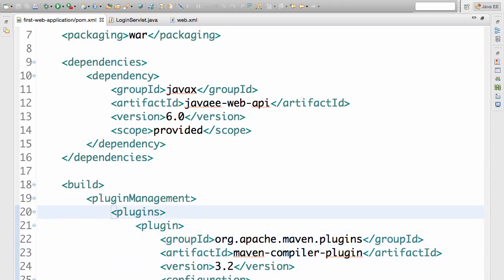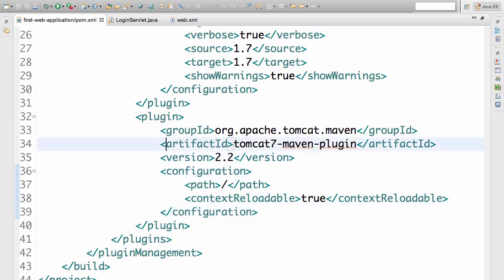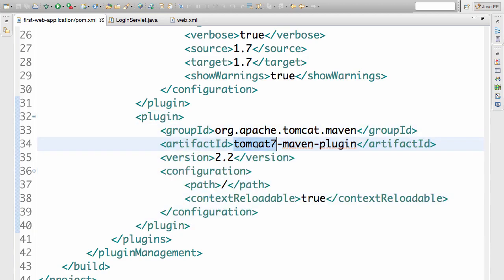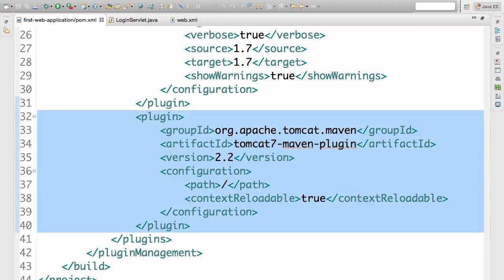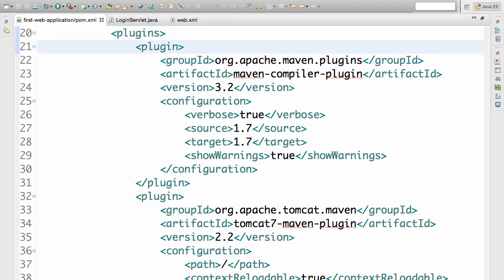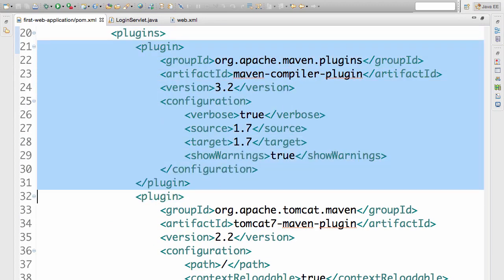We ran the web application in Tomcat. How did we download Tomcat? Maven did it for us. We configured a plugin called the Tomcat 7 Maven plugin, which takes care of downloading Tomcat and running the web application in it. So to be able to run the web application in Tomcat, we use the Tomcat 7 Maven plugin.